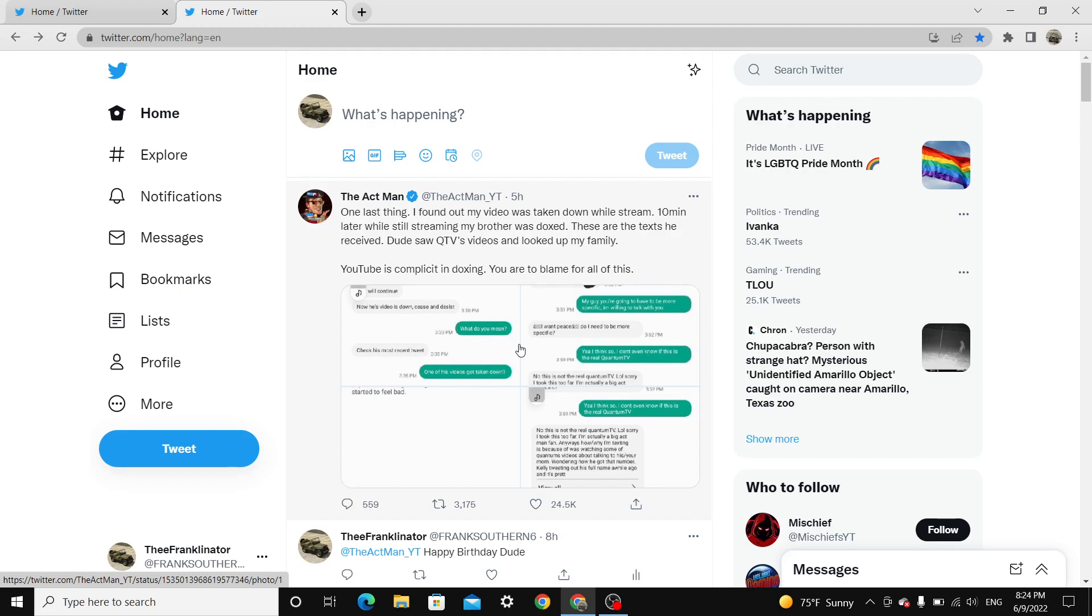YouTube. This is doxxing. I'm going to say it again. This is doxxing. YouTube, do you need some Q-tips? You need a hose? Do I need to spray your ears out? This is doxxing. Do you need to have your guys' head examined? Need to have your guys' eyes checked? That right there is doxxing.